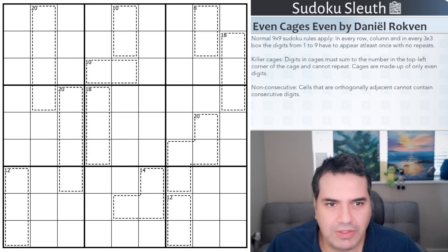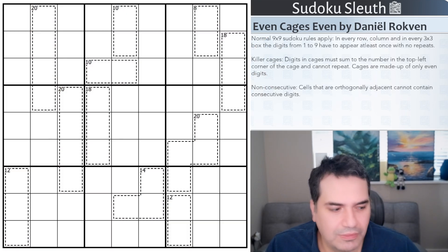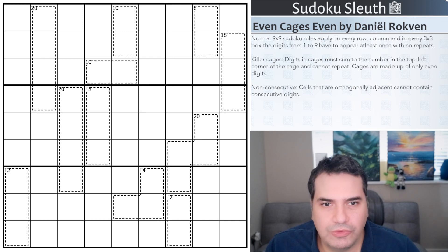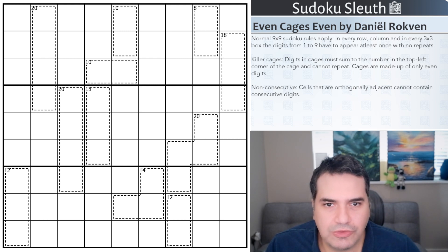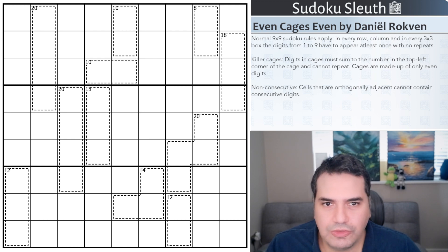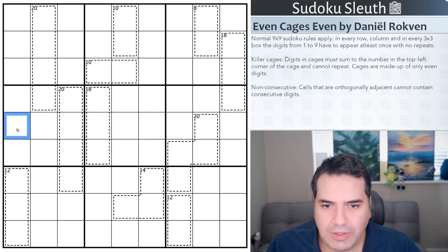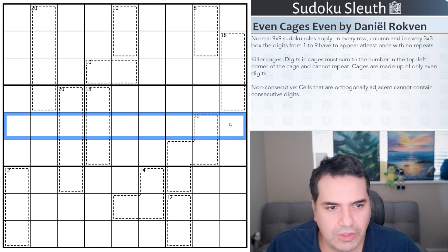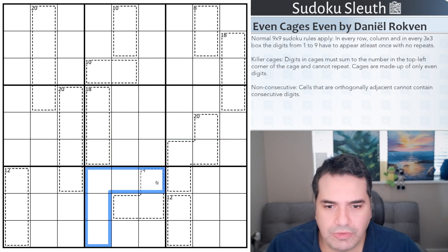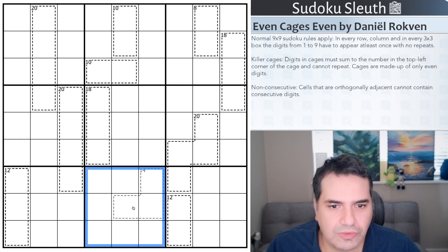So Even Cages Even by Daniel Rokvan. We featured a number of his puzzles on the channel, and they've always been just absolutely phenomenal. Three rules for today, including classic Sudoku, we've got normal Sudoku rules applied, that means place the digits 1 to 9 once each in every row, in every column, and in every 3x3 box without any repeats.